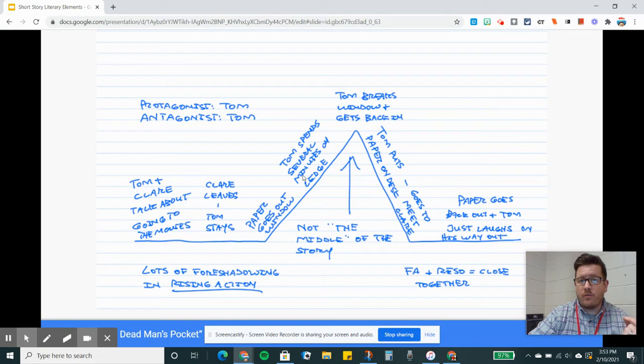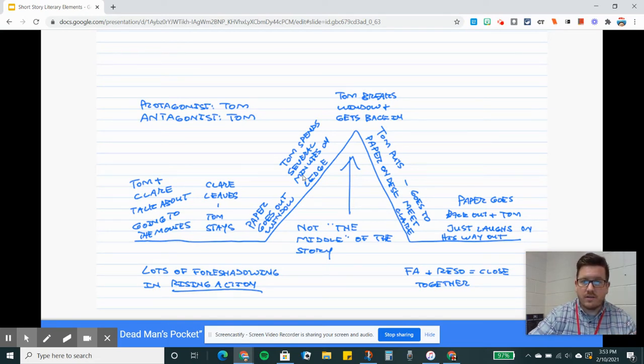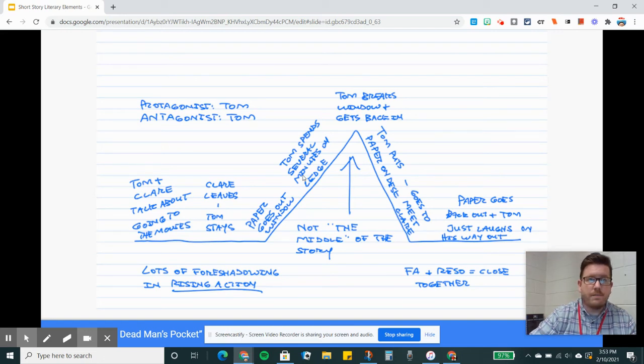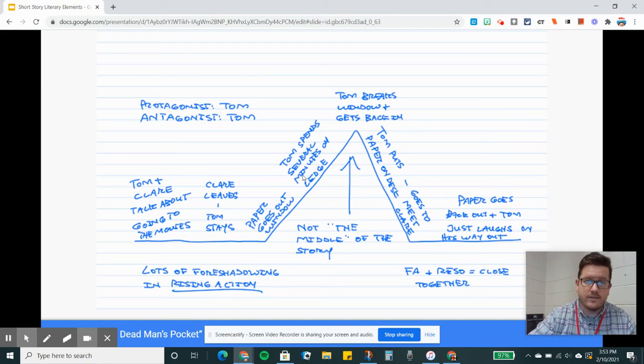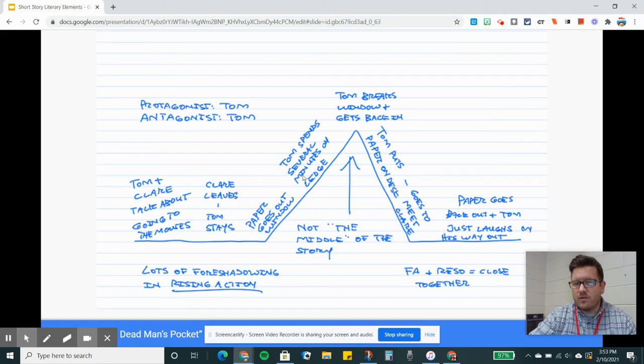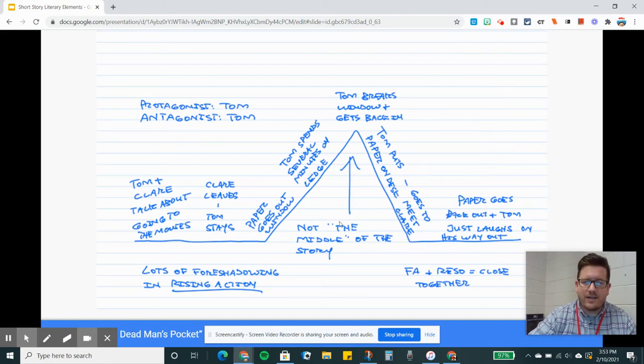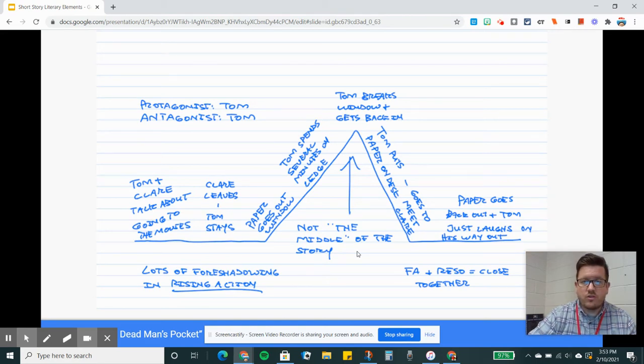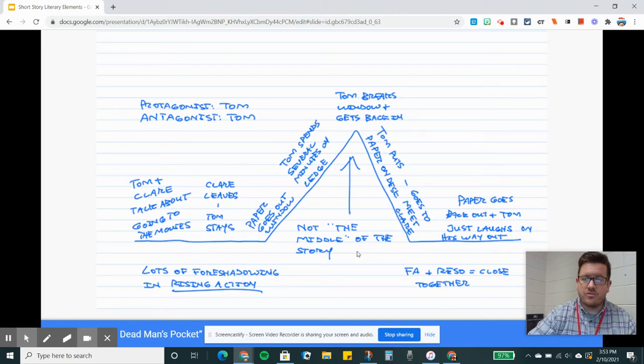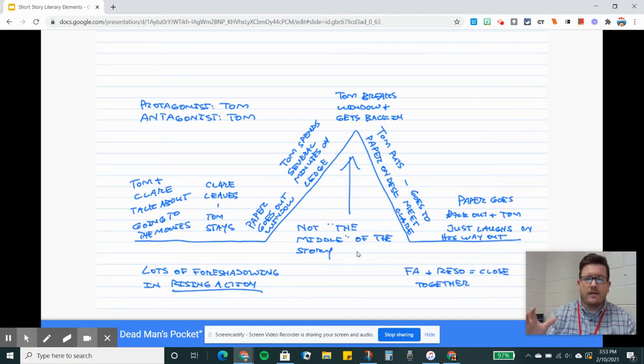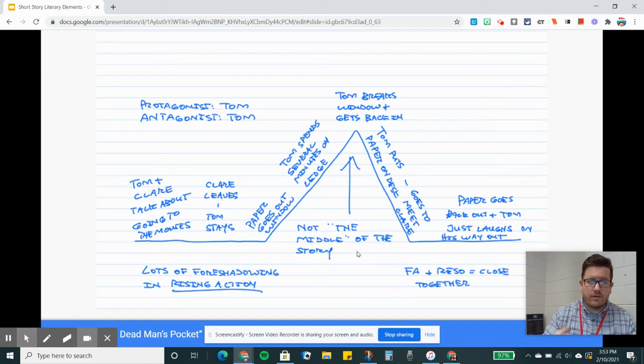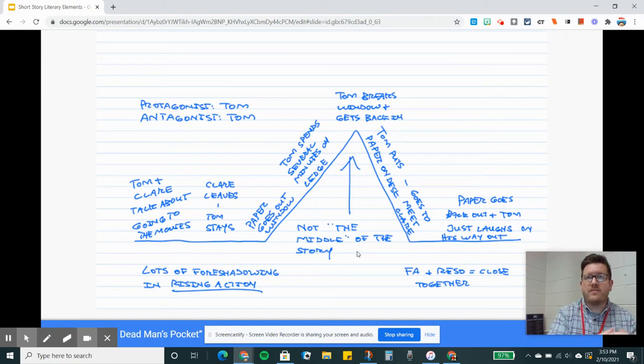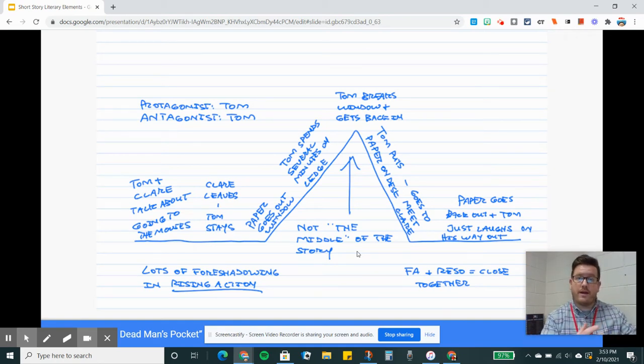The event that kicks everything off is the paper goes out the window. Most of the story is going to be rising action because the focus is on Tom spending several minutes on that ledge. My read aloud of the story is close to 30 minutes long, but the story technically only takes place in like 10 whole minutes. So we don't want to think of the climax as always in the middle. Sometimes stories spend a lot of time on the rising action to build suspense. And sometimes like in Lamb to the Slaughter, the climax happens very early because the suspense is seeing how the characters react to what happened.